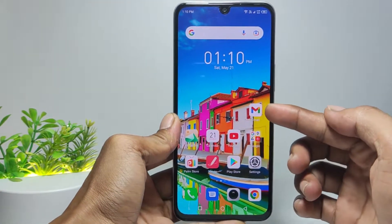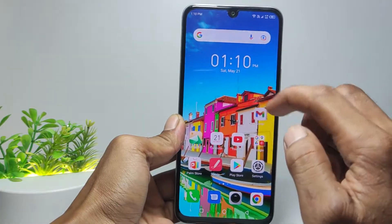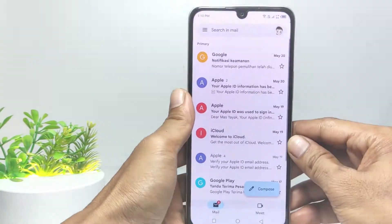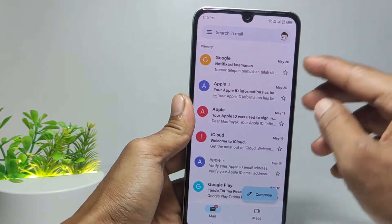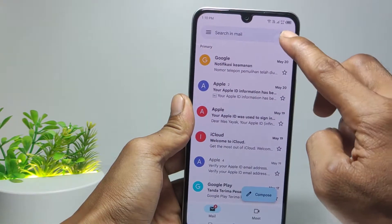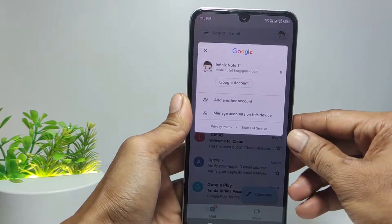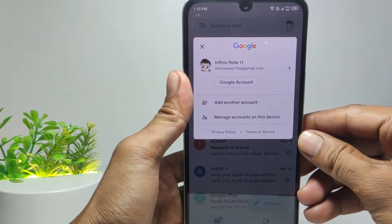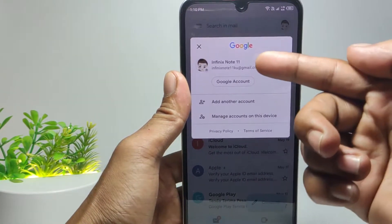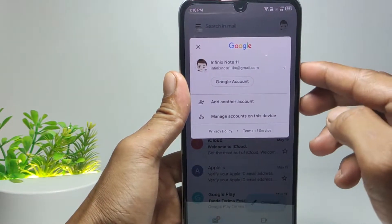First, open the Gmail app, then tap the profile icon in the top right corner. Here you will see all your Gmail accounts, then tap Google account to change password.